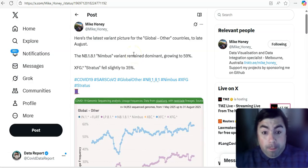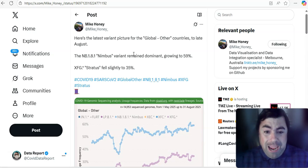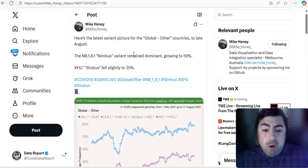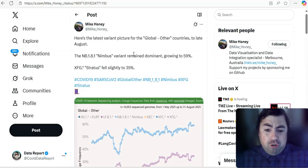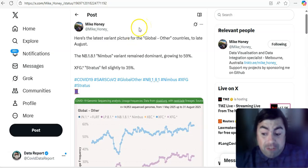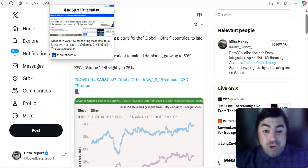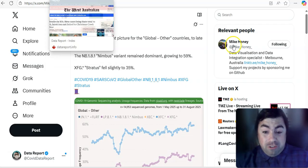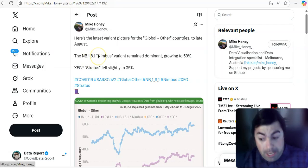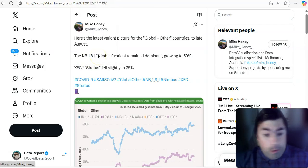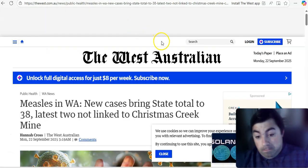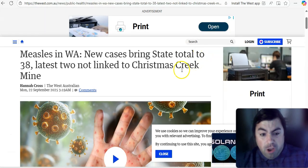Here's a global picture from Mike Honey on the latest variant. And believe it or not, Nimbus, NB.1.8.1 variant remained dominant, growing to 59%. XFG, Stratus, fell slightly to 35%. By the way, XFG is the dominating variant here in the United States. And NB.1.8.1 did dominate for a little while then XFG just took it right over on a global picture. That's not the case.